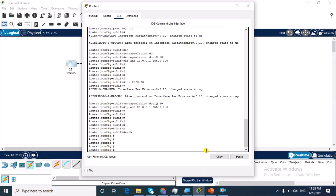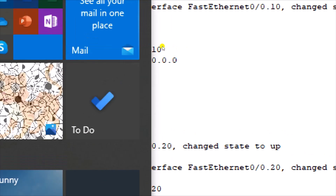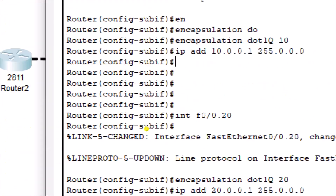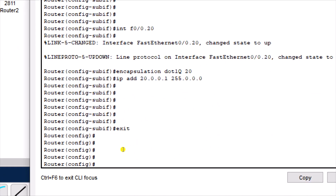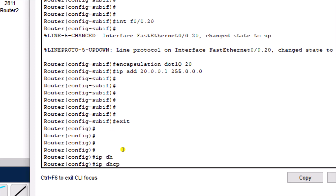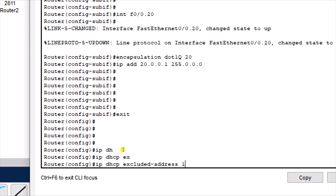The next thing we need to do on the router is to configure DHCP. Before that, let's do DHCP exclusion — we're going to exclude a range of IP addresses. The command is: ip dhcp excluded-address 10.0.0.1 to 10.0.0.10. There is also an exclusive video I created on how to configure DHCP, and the link is in the description.